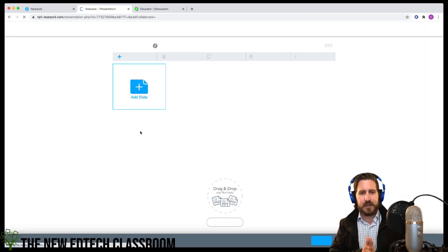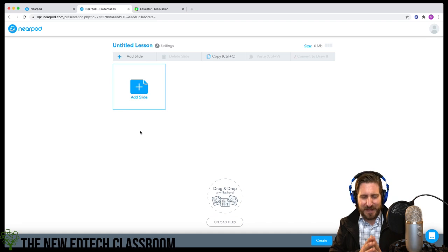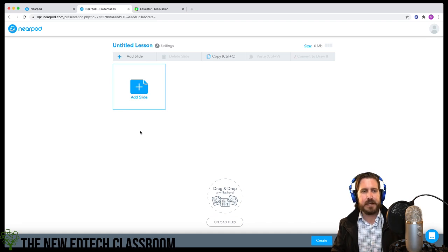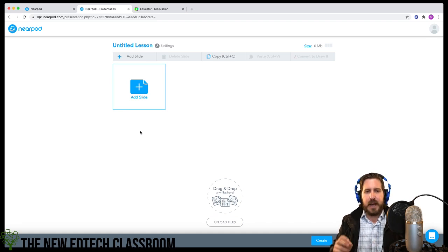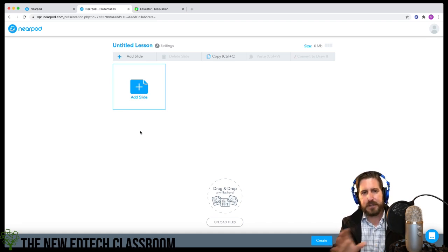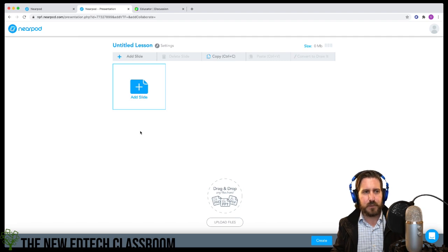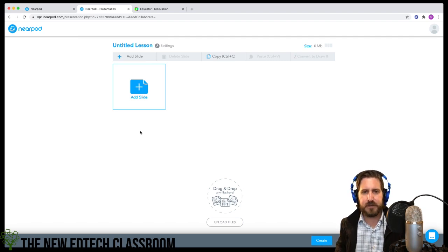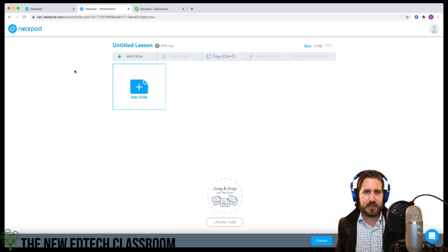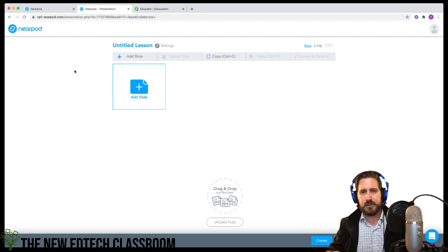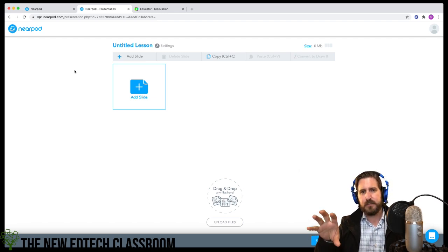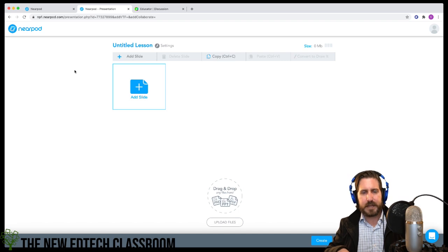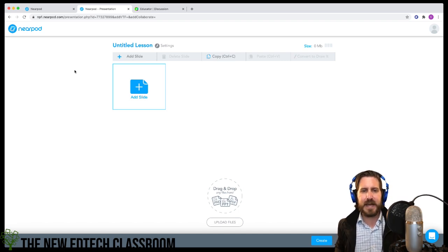What I want to do is show all the different features very quickly that you can use. There are content features and activity features. I'm also going to essentially build a whole lesson in Nearpod following the five E's.